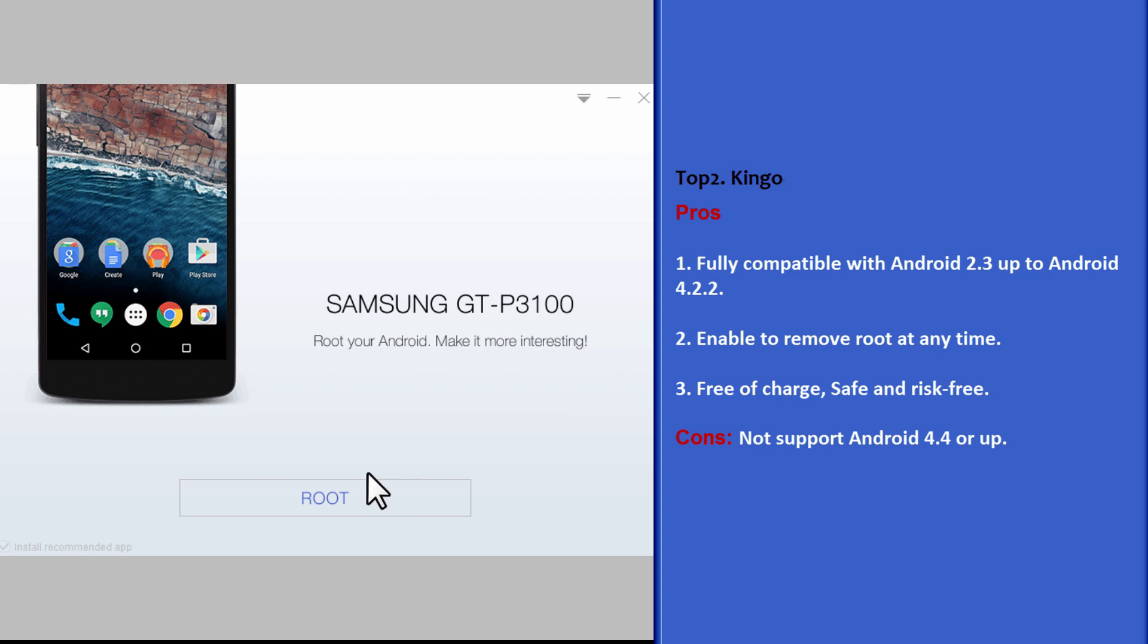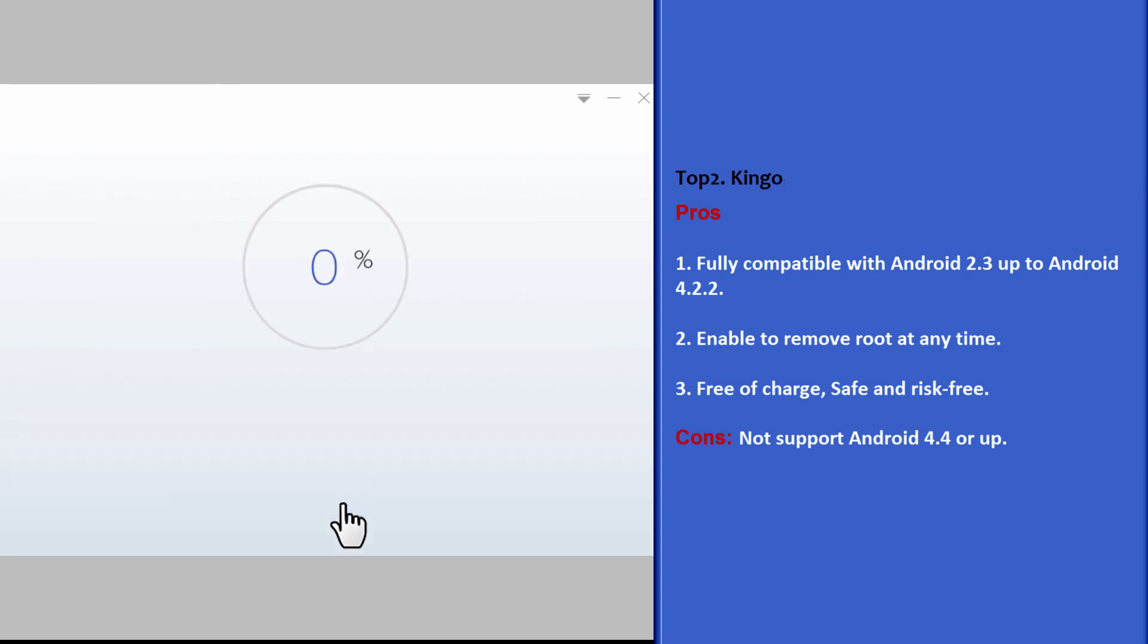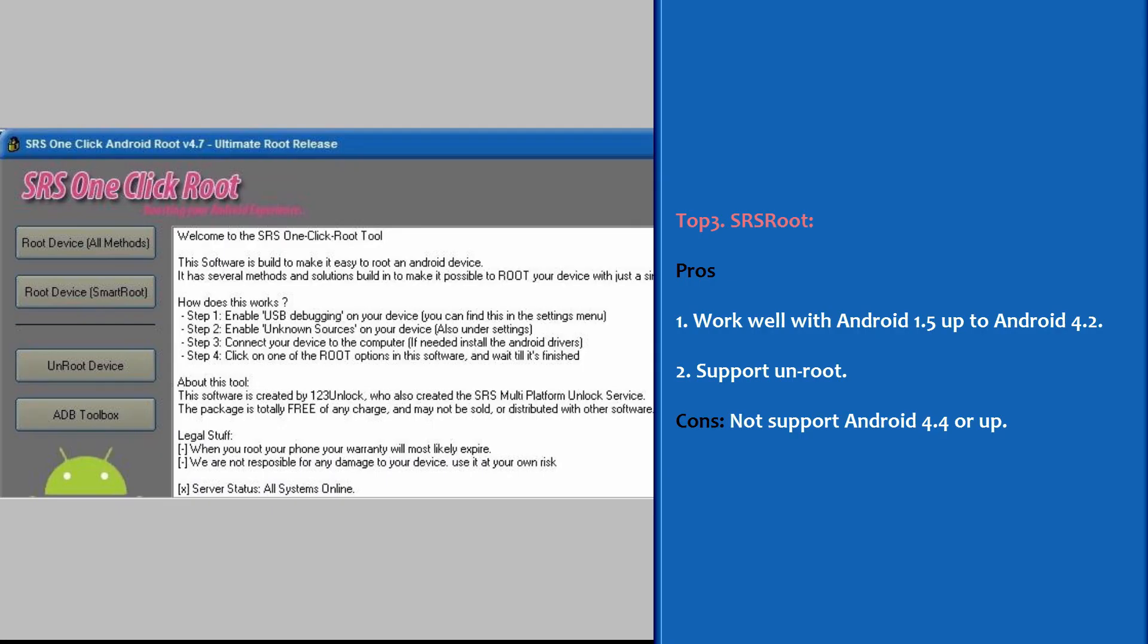Top 2: Kingo. Pros: Fully compatible with Android 2.3 up to Android 4.2.2. Enable to remove root at any time. Free of charge, safe and risk free. Cons: Not support Android 4.4 or up.